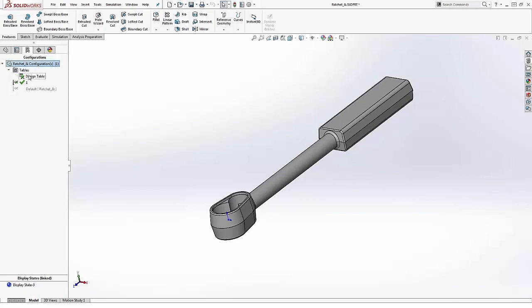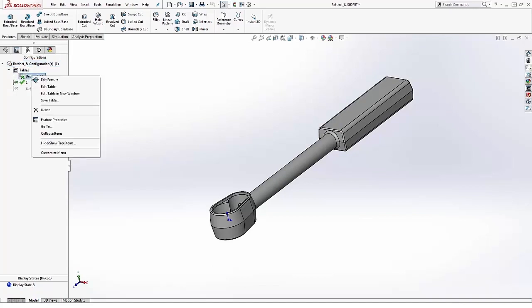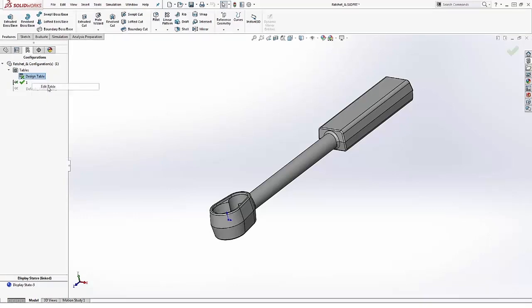The process to go back to that table is really easy as well. We simply access the tables folder from our configuration manager, right click on the table, and decide to edit it.